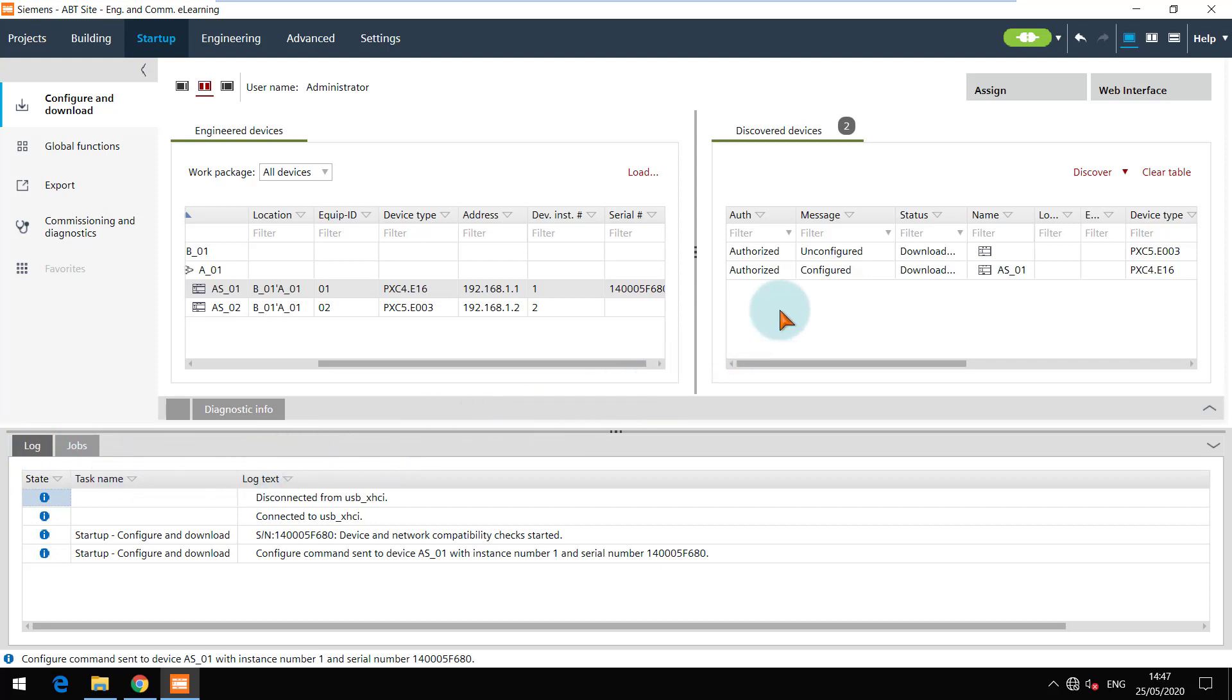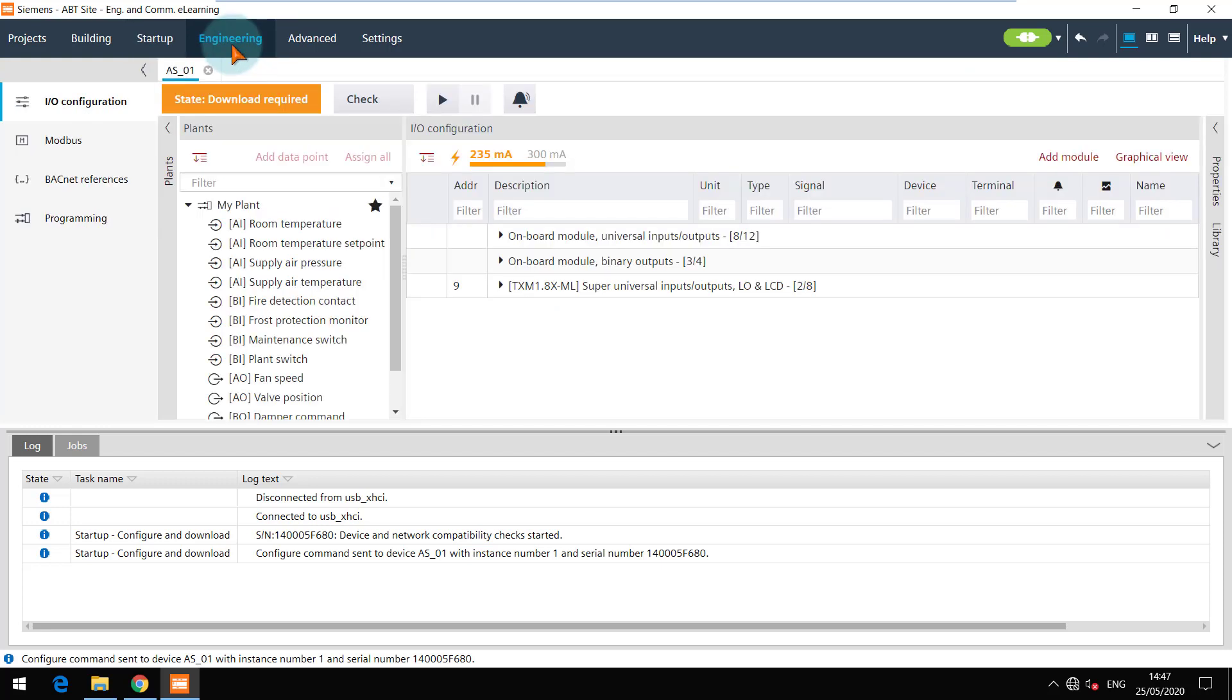The device is now configured. Navigate to engineering tab to view the changes. The state of the device is changed to download required.